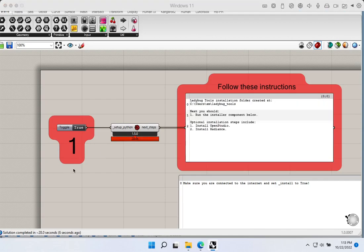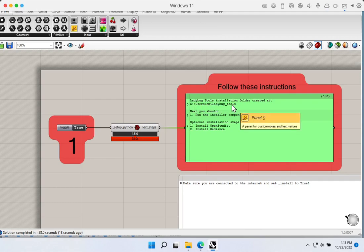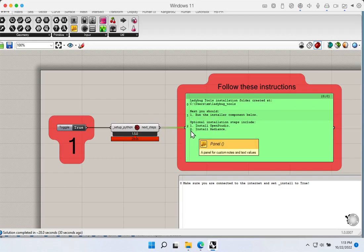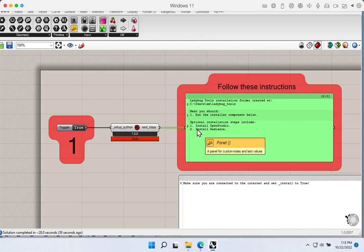After a moment, we get a success message saying the Ladybug Tools installation folder was successfully installed — in this case at users/em/Ladybug Tools. We now have a new folder on our hard drive with important files that Ladybug Tools is going to use. The instructions say next we should run the installer component below. We could optionally also install OpenStudio and Radiance if we want to use those in our workflow, but we don't need them right now.